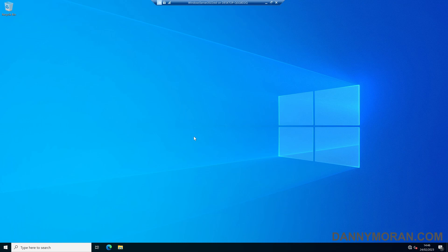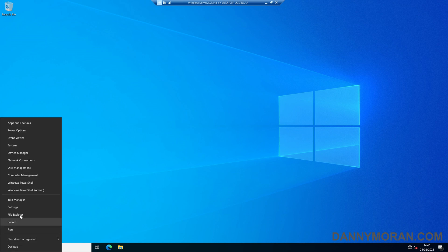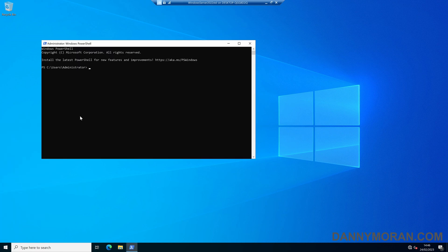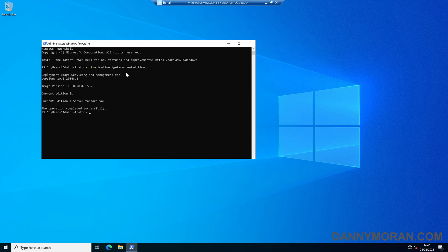I'm going to show you how you can upgrade your Windows Server Edition from Standard to Datacenter. To start, if we run PowerShell and then run the following command — dism /online /get-currentedition — this will tell us the current edition that we are running, which in my case is Server Standard Evaluation.